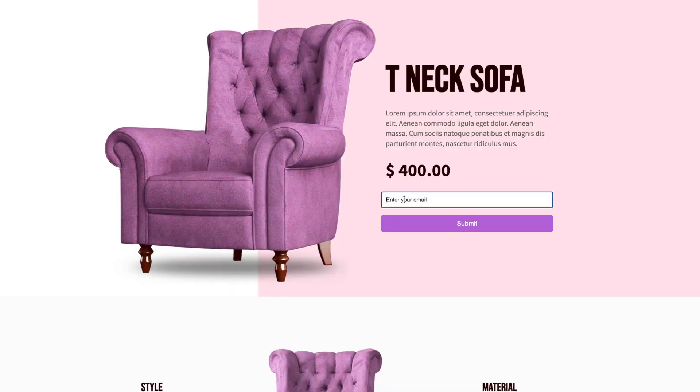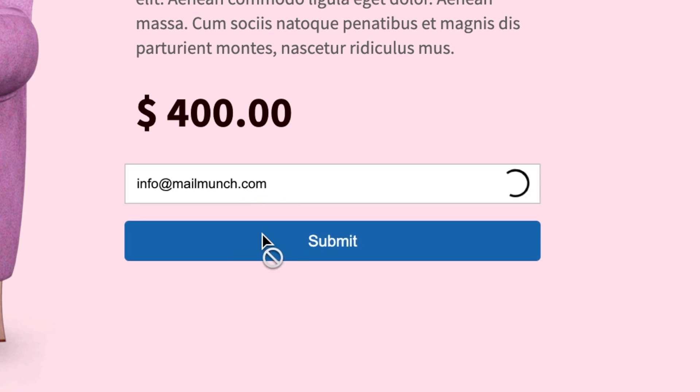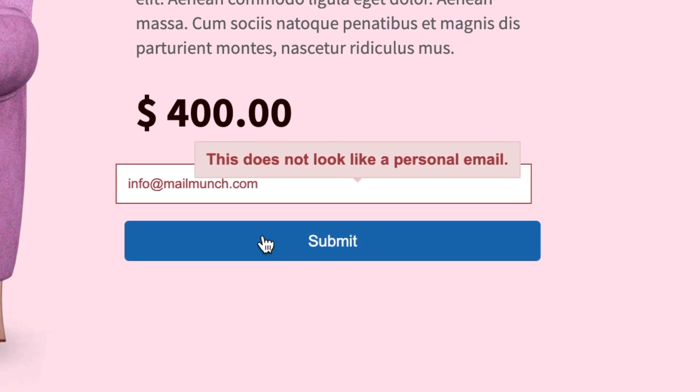Rejects role-based emails. Role-based emails are something like support@domain.com or info@domain.com. To have high quality leads in your email list, you need to restrict role-based emails. And guess what? You can do this with advanced email validation.